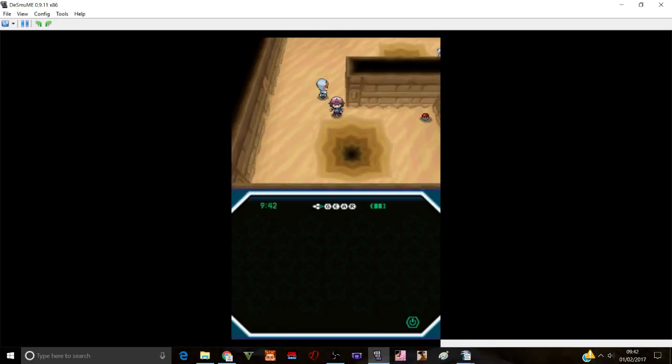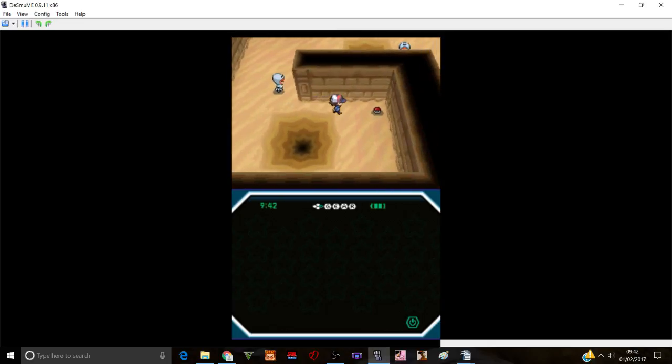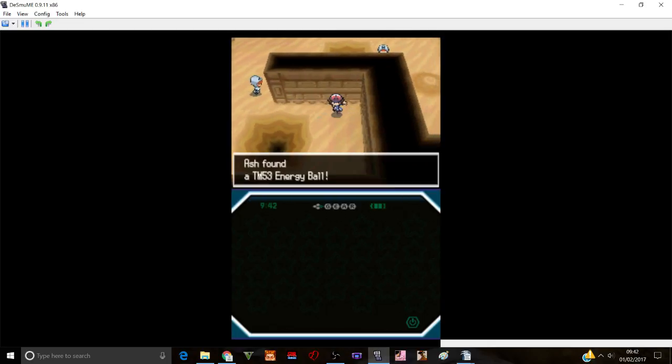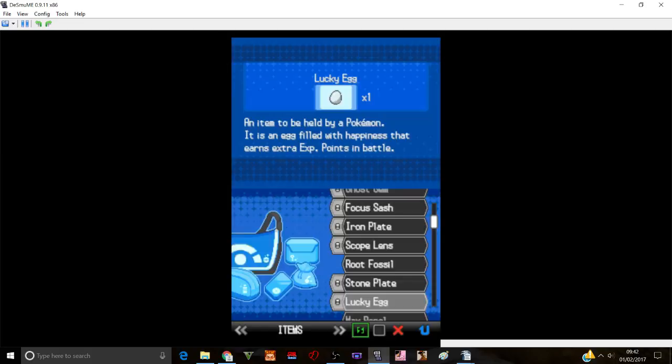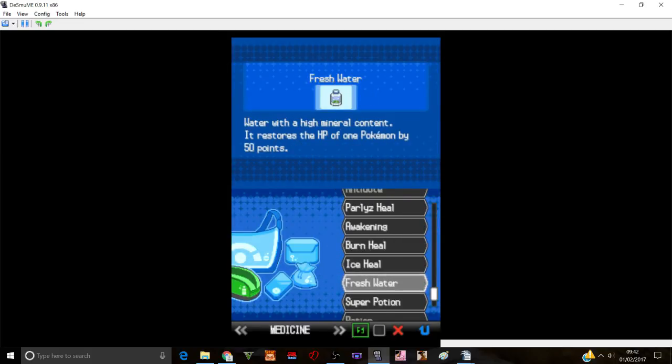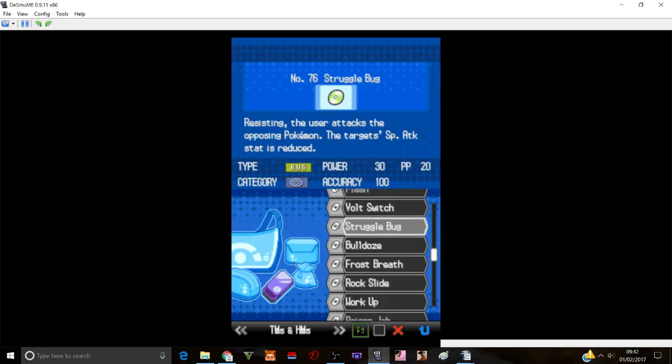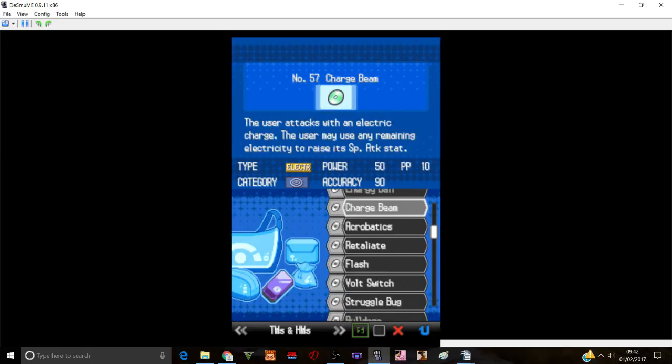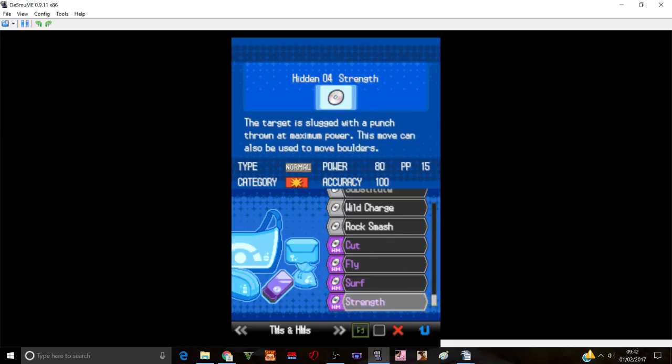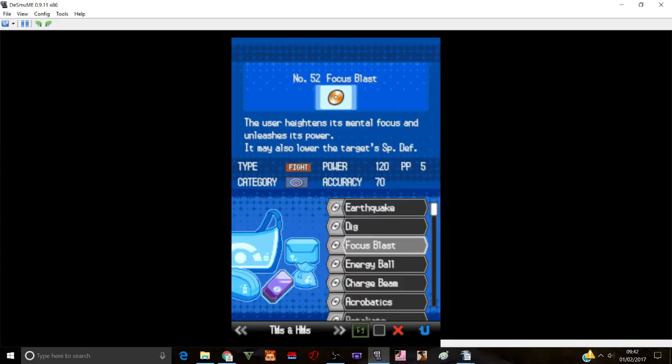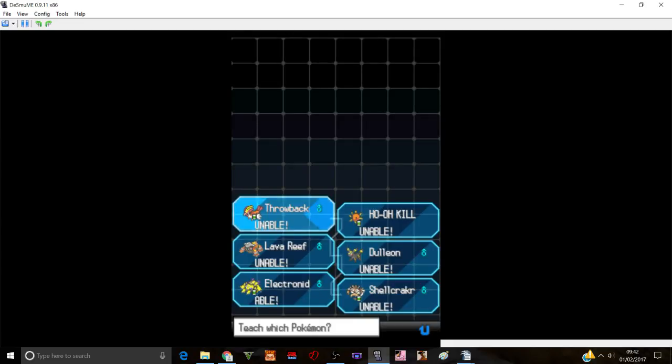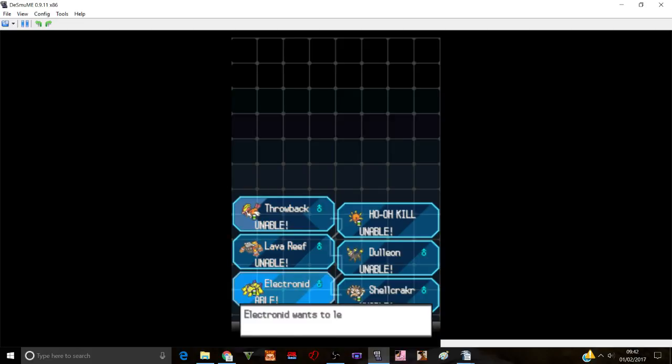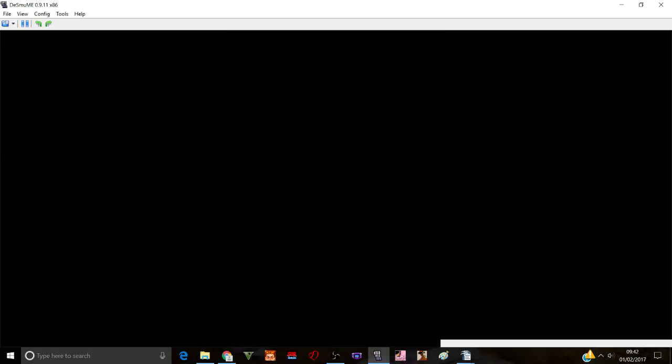Also, if you run across those, you get instantly sucked at Energy Ball. Okay. Can anybody learn this? Because that would be nice to have, Energy Ball. Okay. Where is it? Oh, here it is. Okay, TM 53. Anyone can learn it? Electronid can learn it. Okay. Why not?